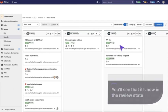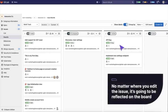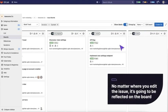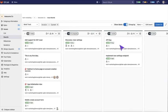No matter where you edit the issue, it's going to be reflected on the board itself because this is a way to slice and dice your issues. It's super helpful.